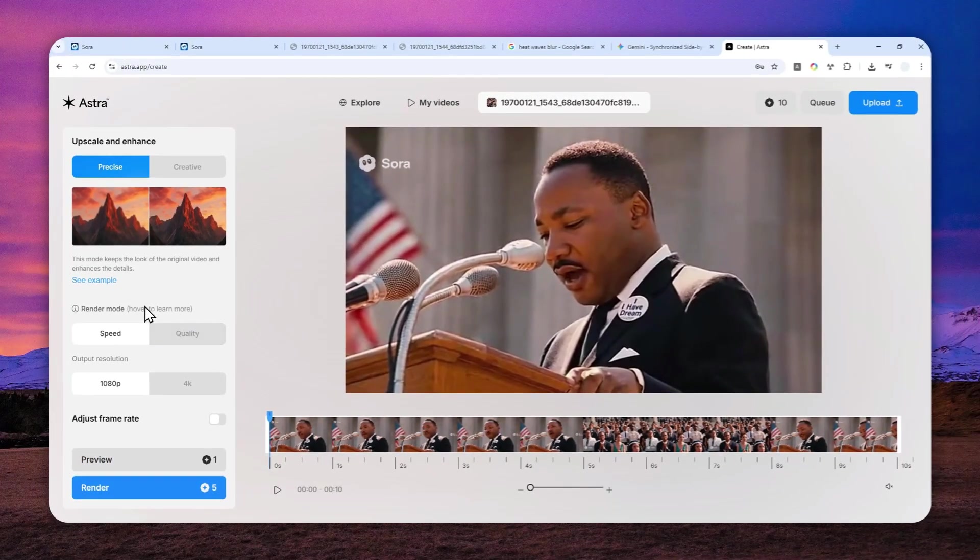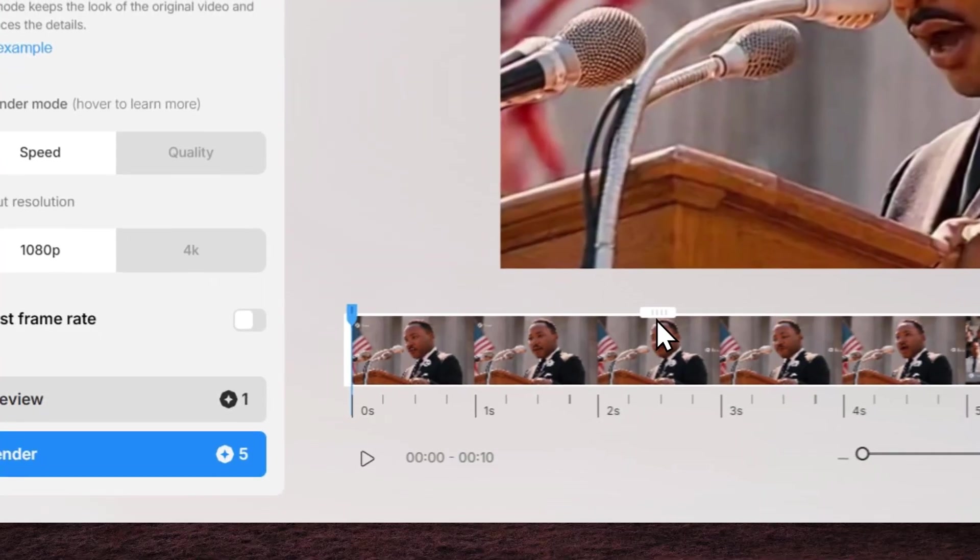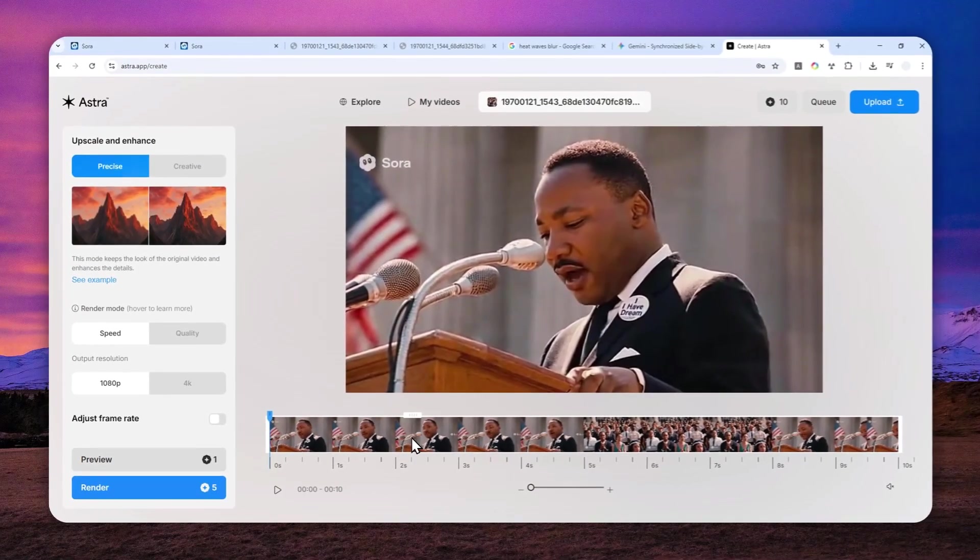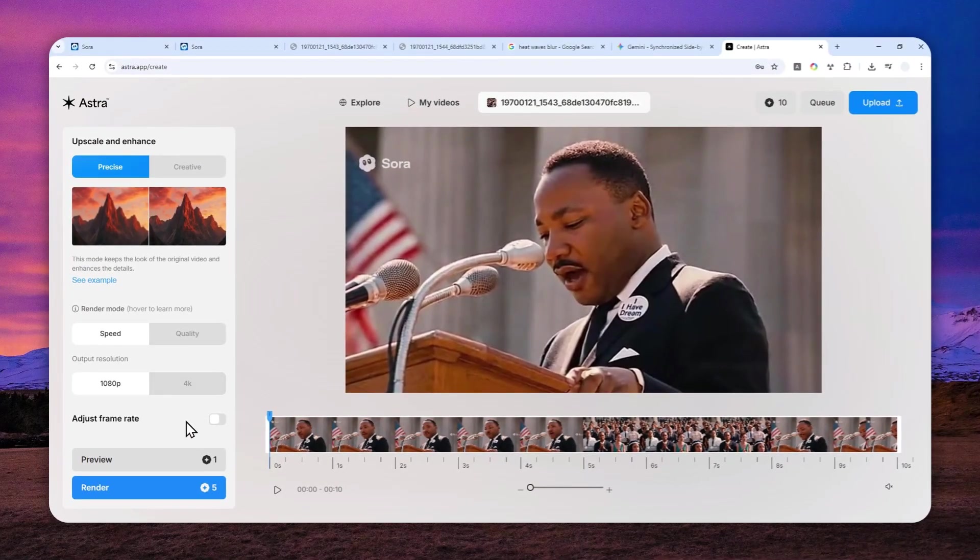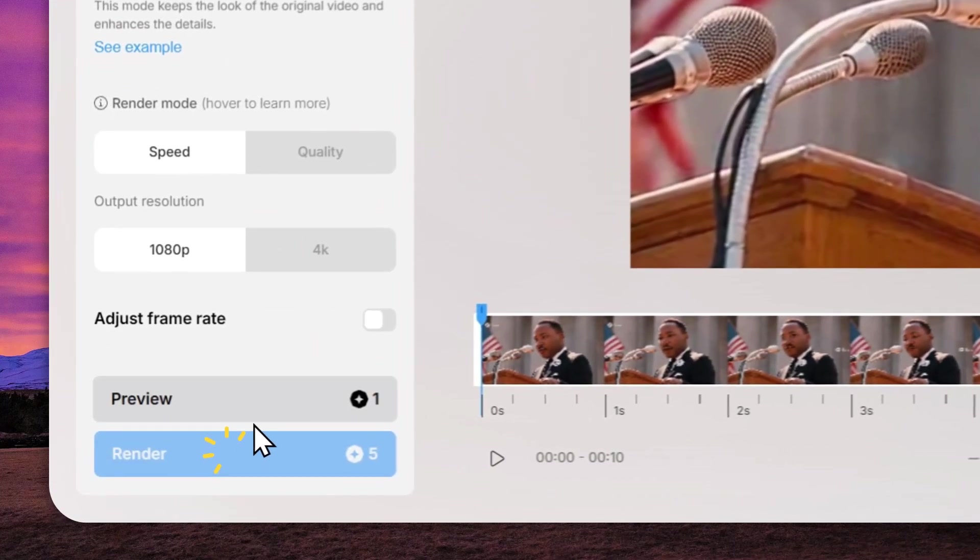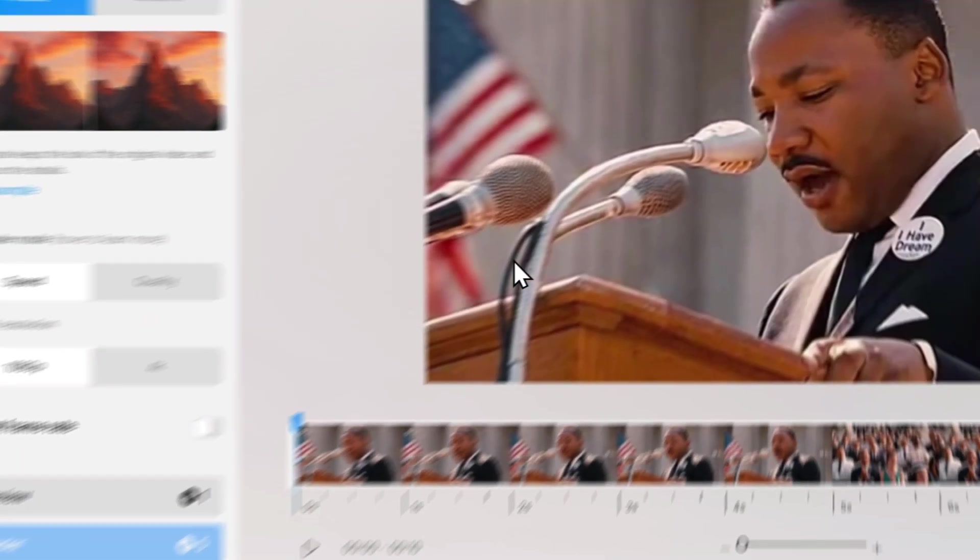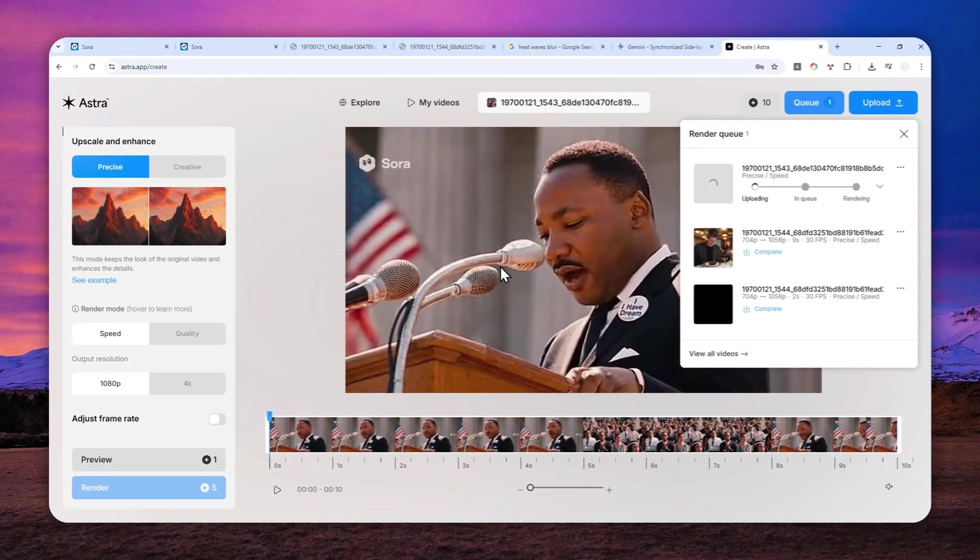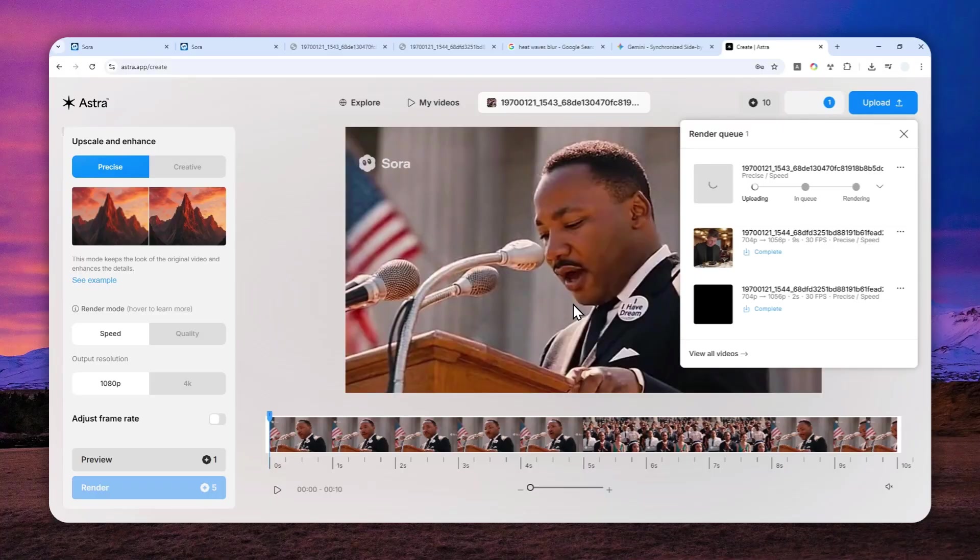And by the way, you can actually preview just the first two seconds of the video if you want to make sure that the setting is correct. But for me, I'm quite confident that this setting will work for me. So I'll just click render and I have to wait for several minutes for this tool to enhance my video. And I'll be back in a second.